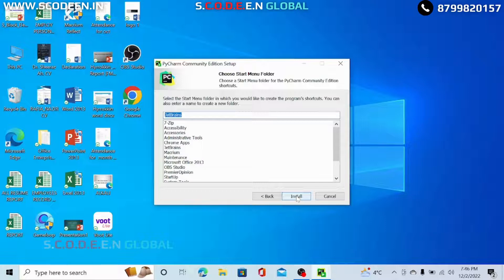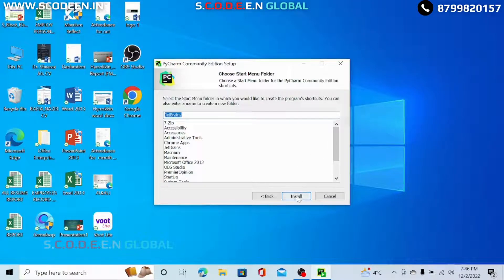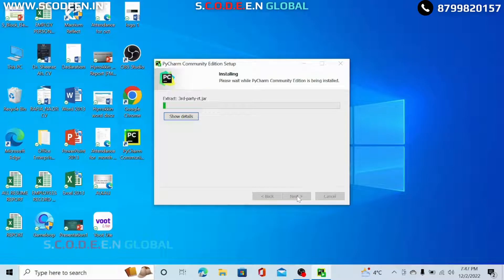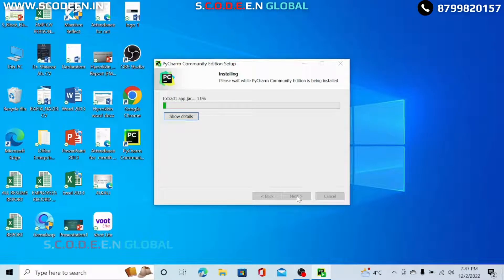Now there is a default menu. You can go and install it. So here your installation process is going on. It might take some time.